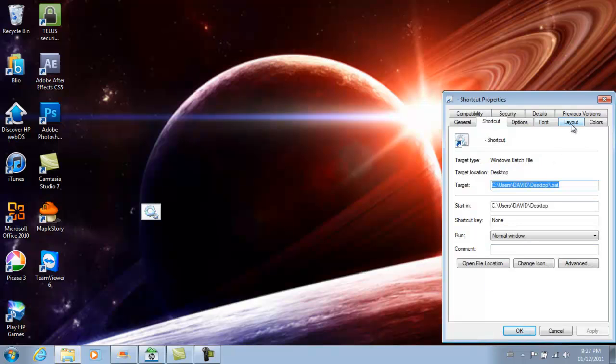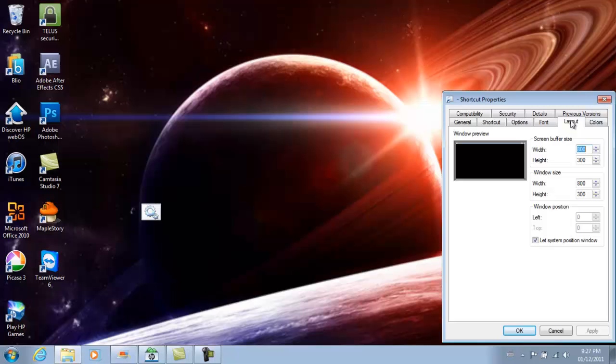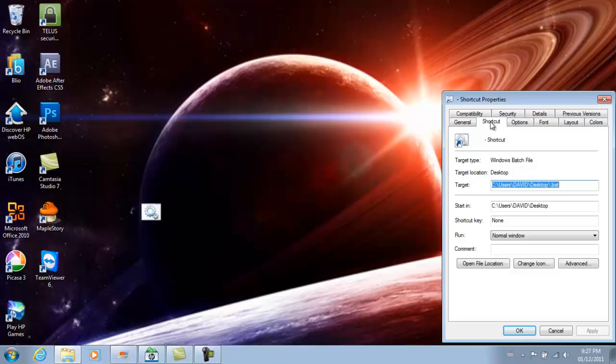Click where it says layout and you want to make sure that the width and the height of the window size fits the whole screen. After you've done that, go back to where it says shortcut and click where it says change icon.